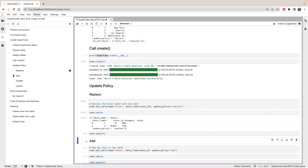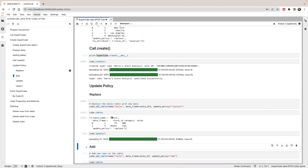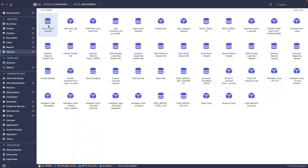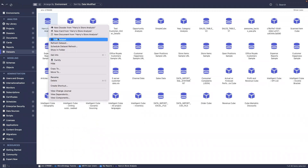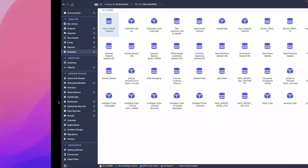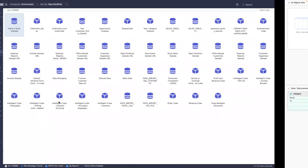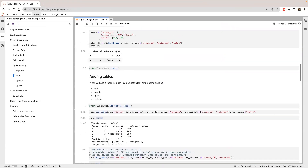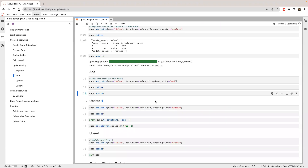I'll call update to update the table — it will make requests to the server and update the data. Let's check. So sales will have two rows of data, the same as the data in the data frame.